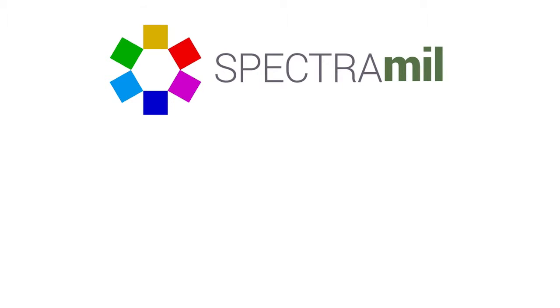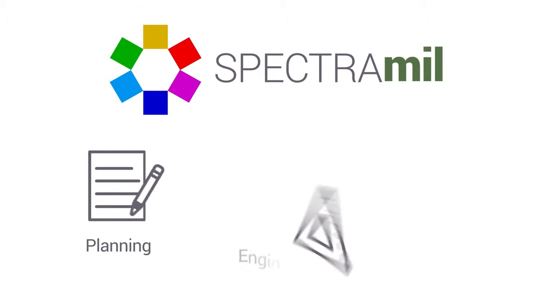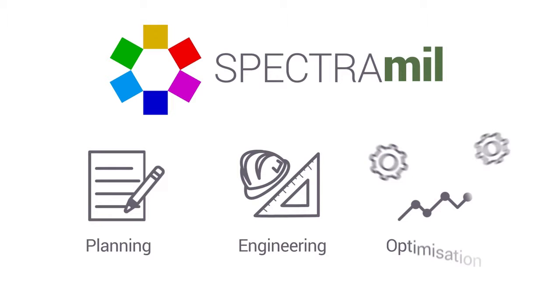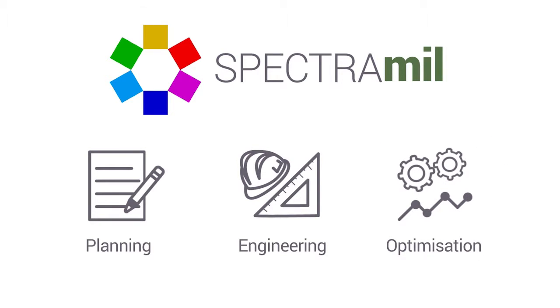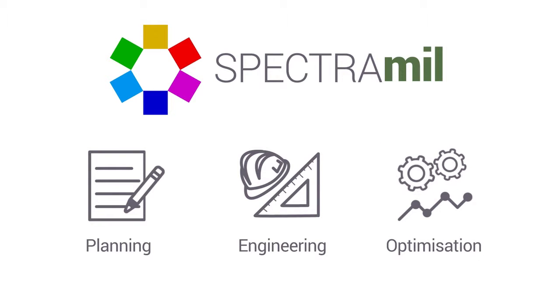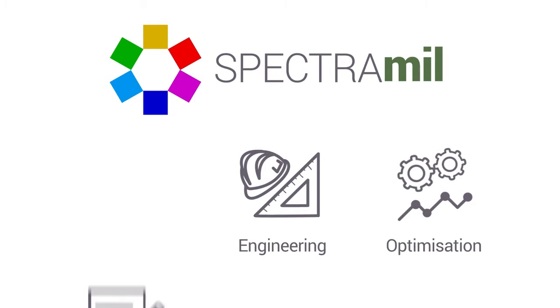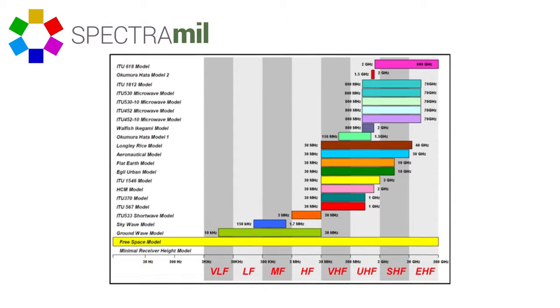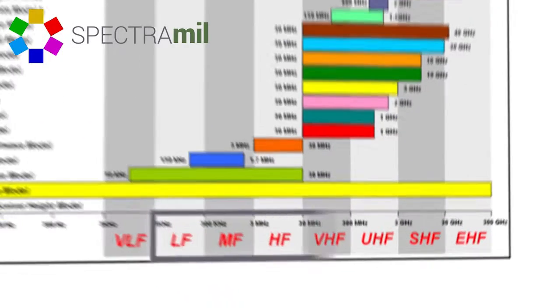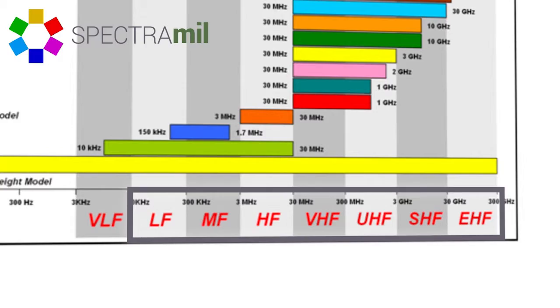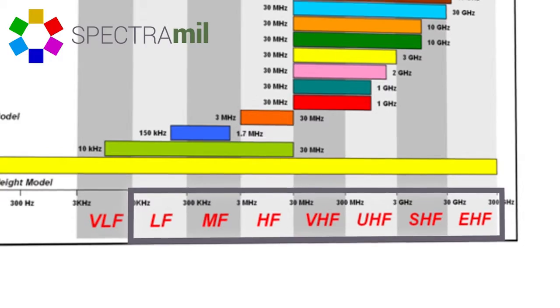Spectra assists in the planning, engineering, and optimization of fixed and mobile radio technology supporting military operations. Propagation models for the complete radio frequency range from LF to EHF are included.